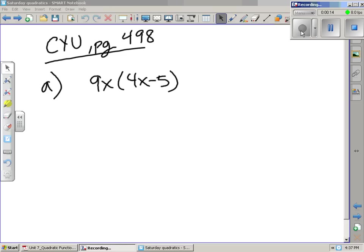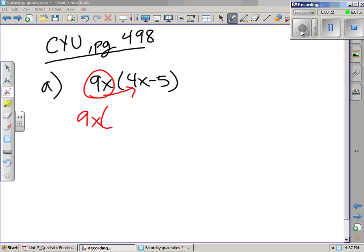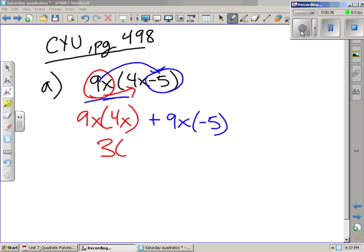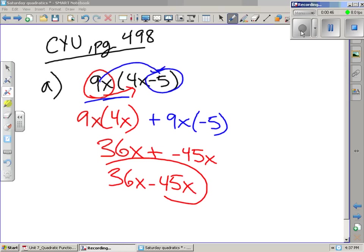When we look at A, we start out in factored form and we're going to change this to expanded form. 9x multiplied by 4x, and then 9x is being multiplied by negative 5. 9x times 4x gives us 36x, and 9x times negative 5 gives us negative 45x. So we're left with 36x minus 45x — that's expanded form. We changed it from factored to expanded form.